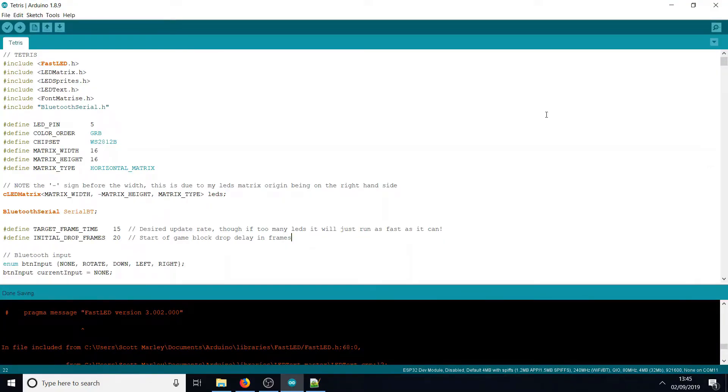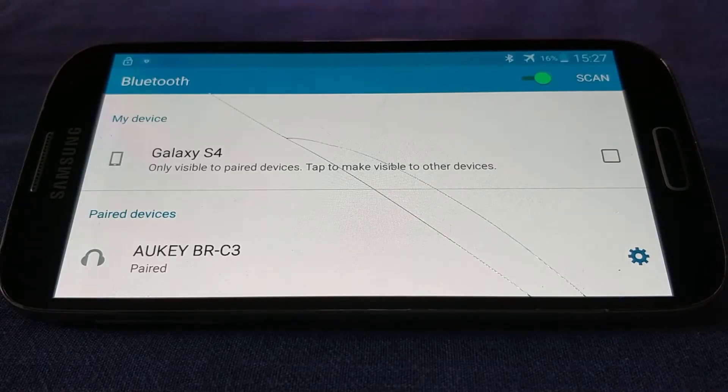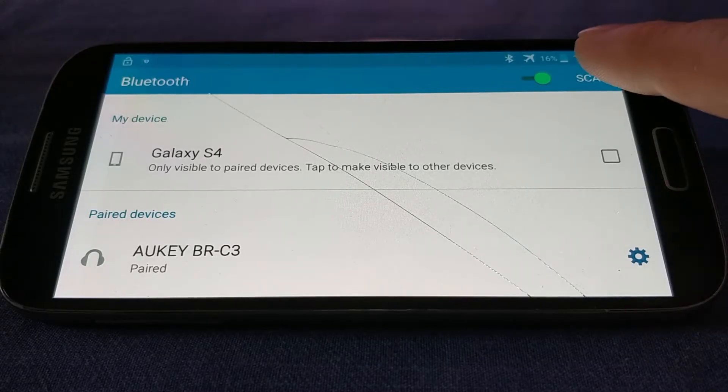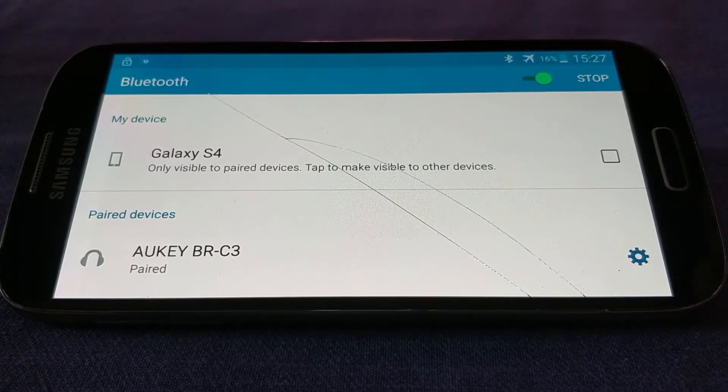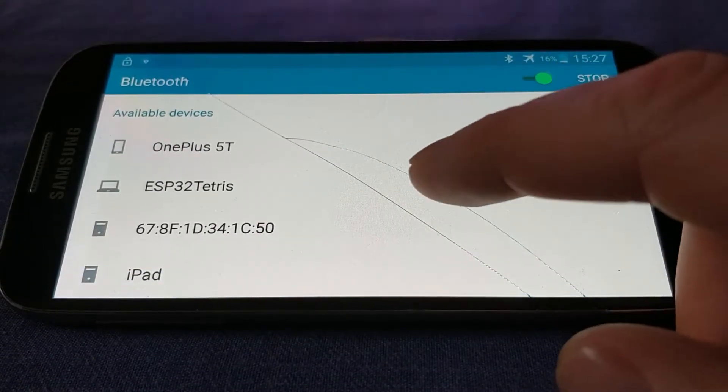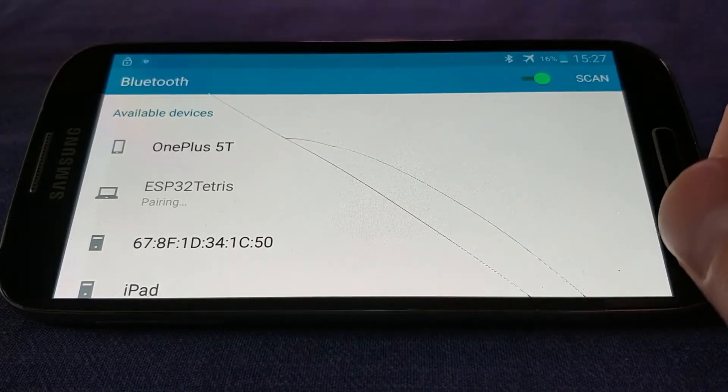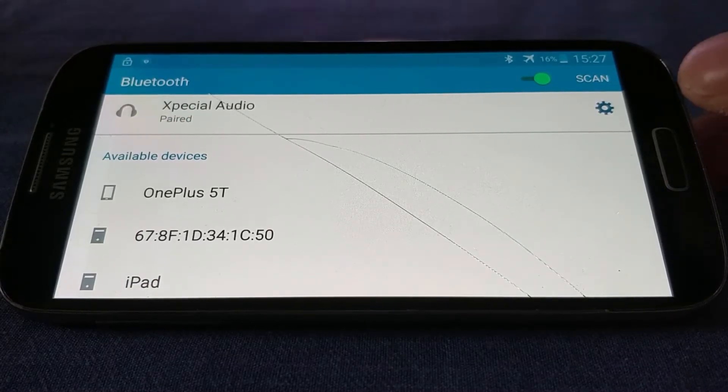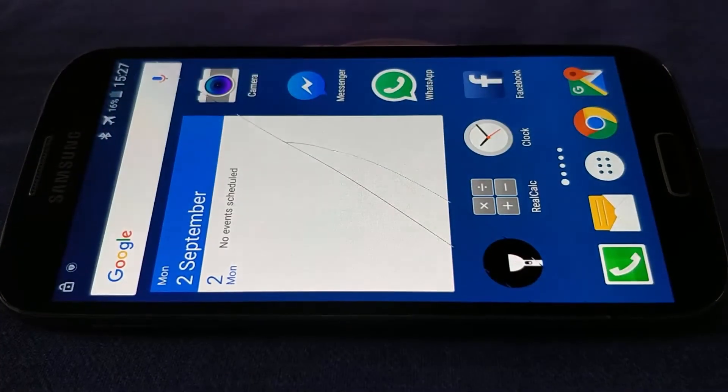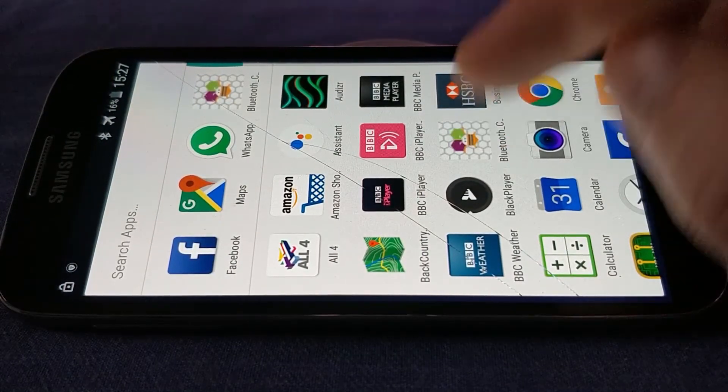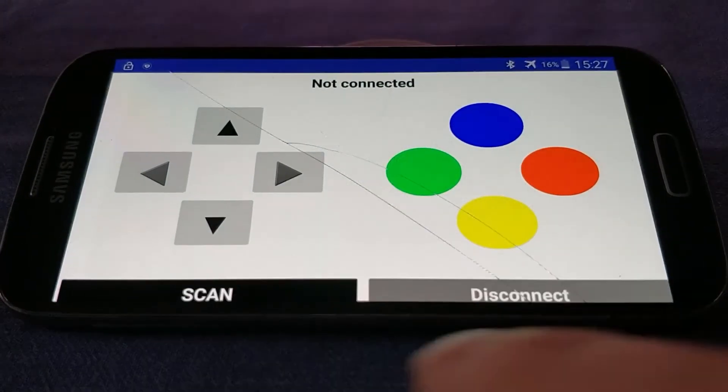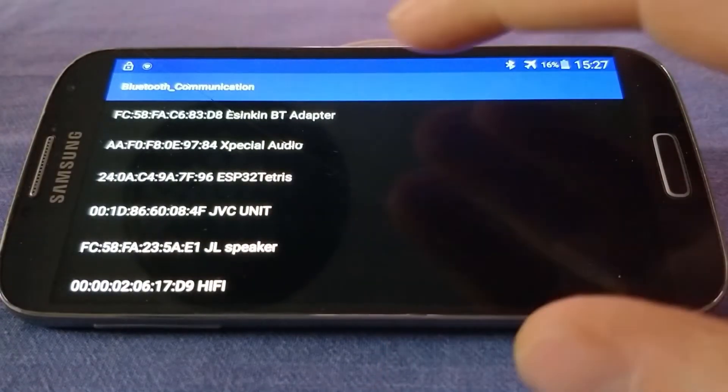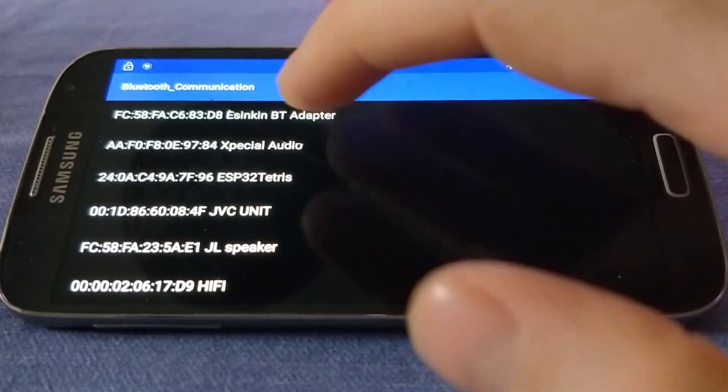All we have to do now is upload the sketch to our ESP32, find the APK on your phone, and connect to the Bluetooth. The first time you do this, you'll have to pair your phone with the Bluetooth module on the ESP32. I'm going to press scan here. What we're looking for is ESP32 Tetris - there it is. It says pairing, and it's done. We're going to open up the Bluetooth app that we sideloaded earlier, press scan, and again we're looking for ESP32 Tetris. Hopefully we should be connected.